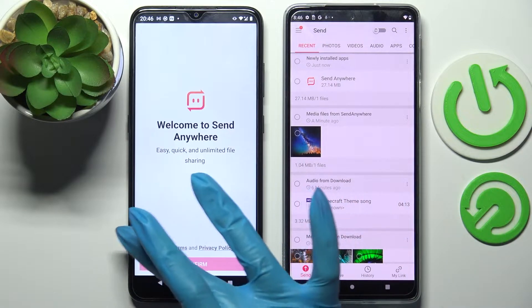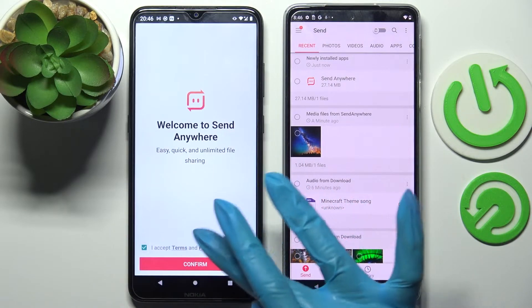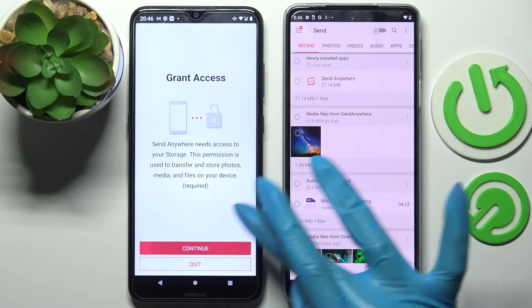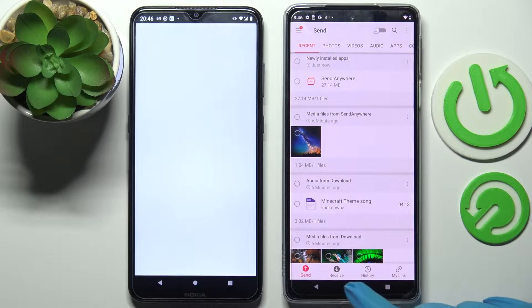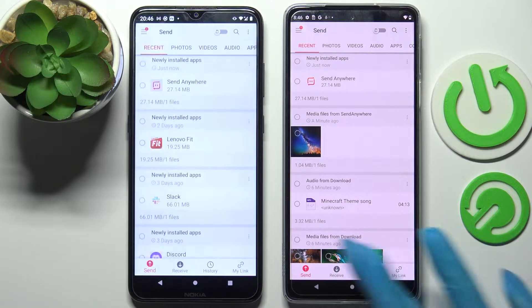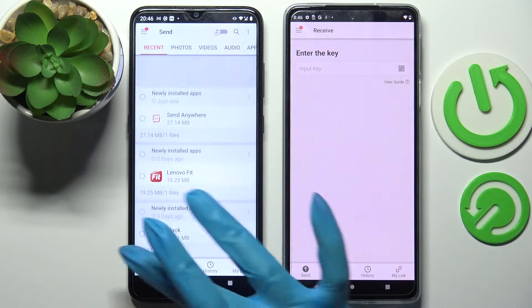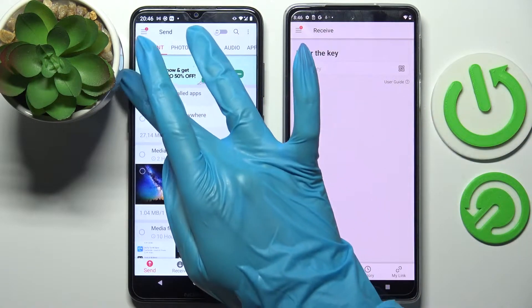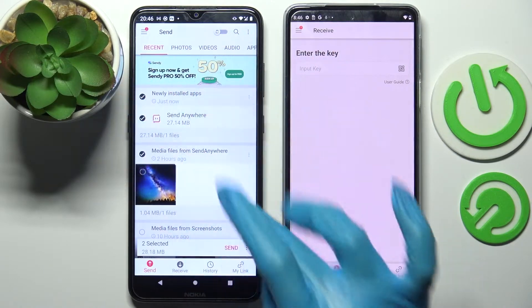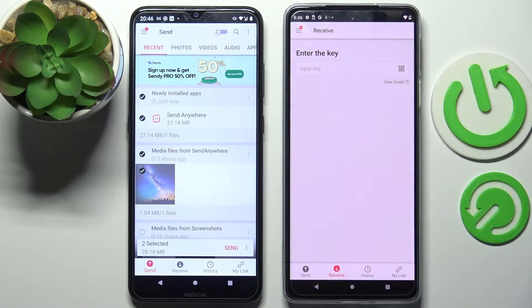I accept, confirm, continue, allow. Now you need to select Receive on Motorola and Send on Android. Following that, click on all of those dots and choose Send.